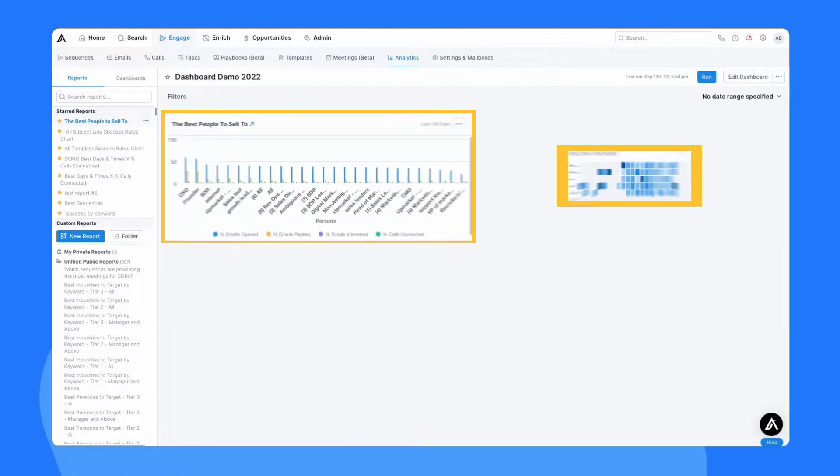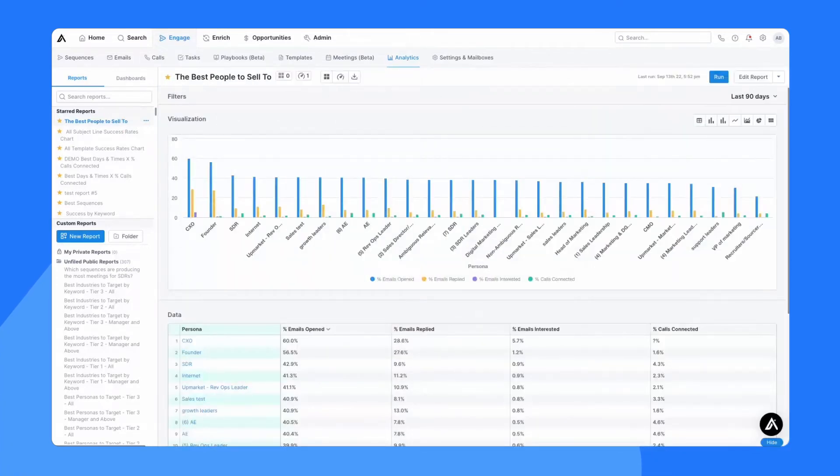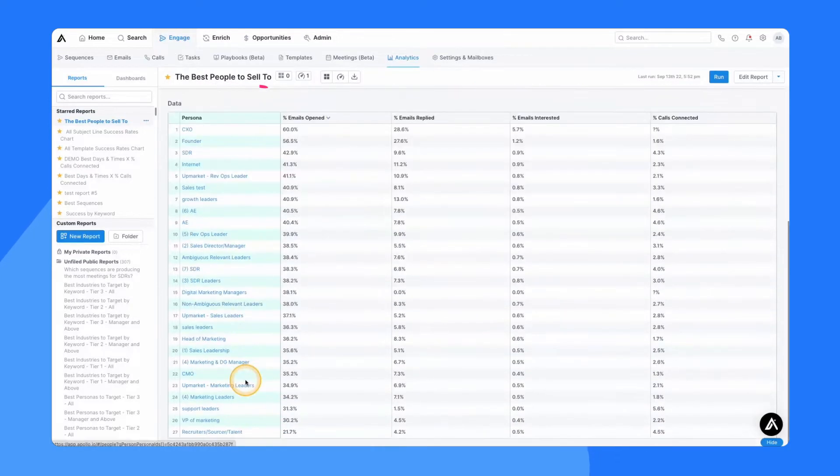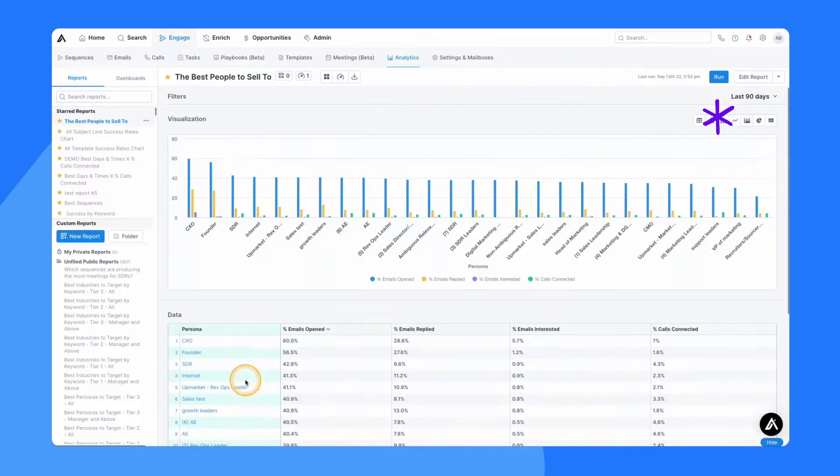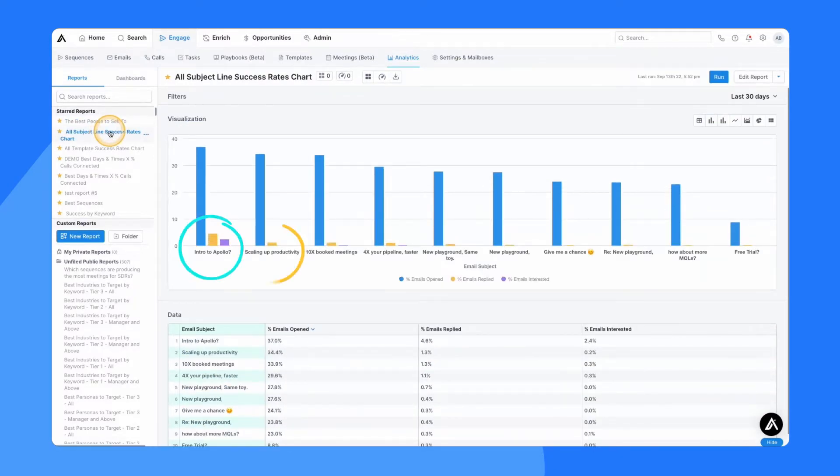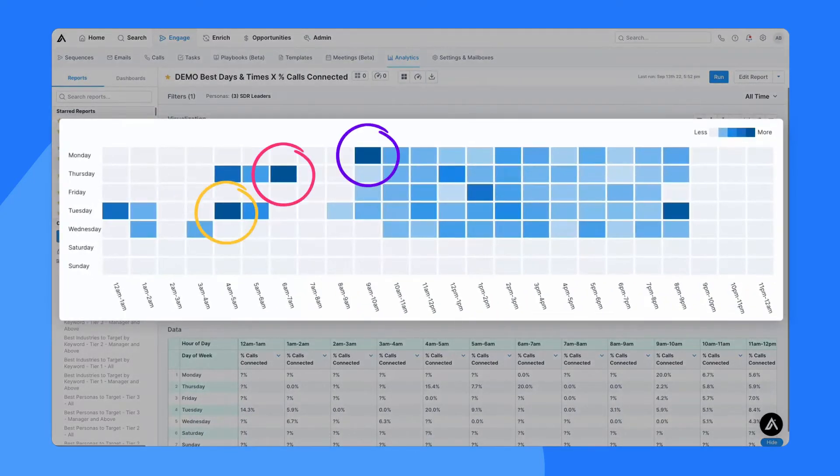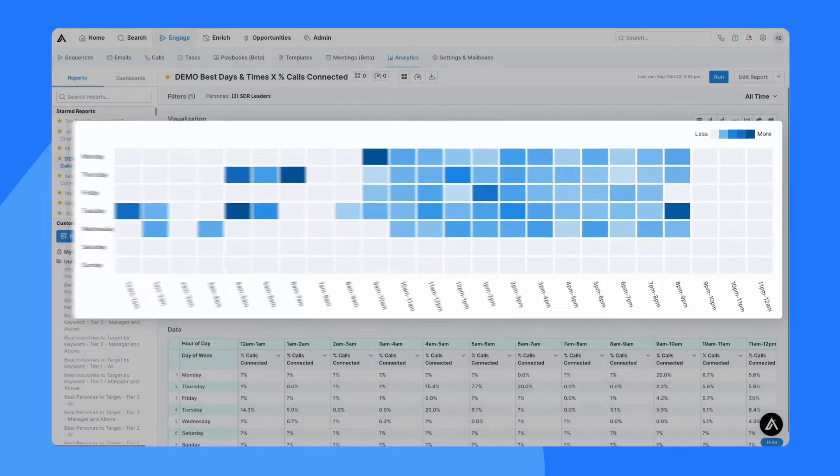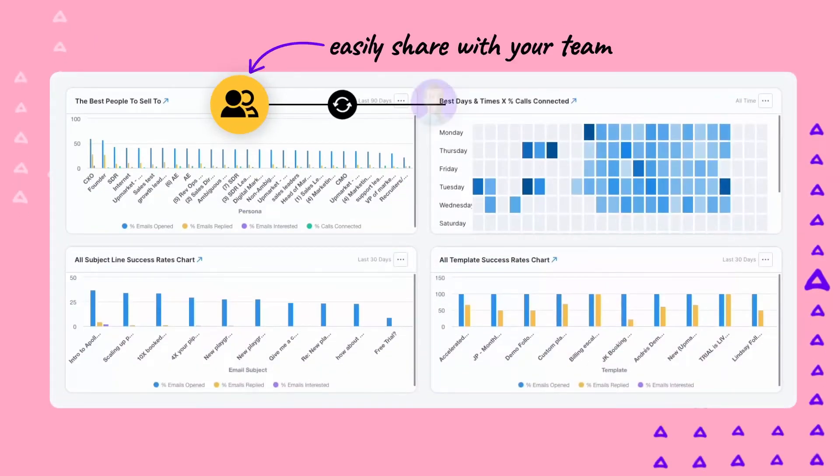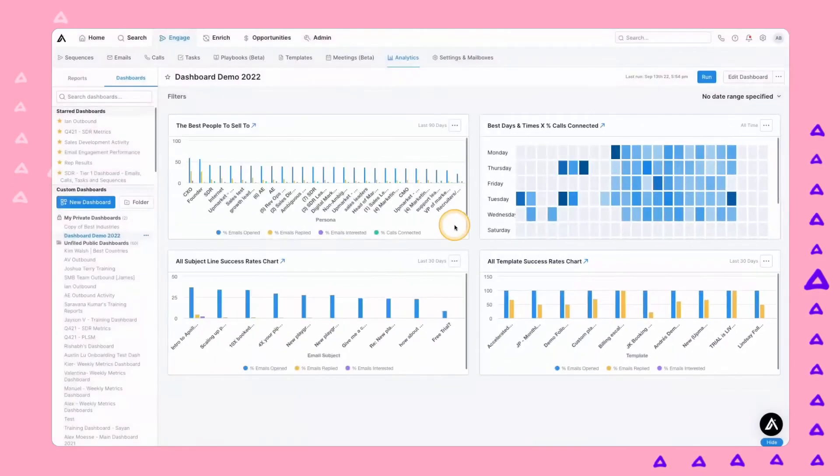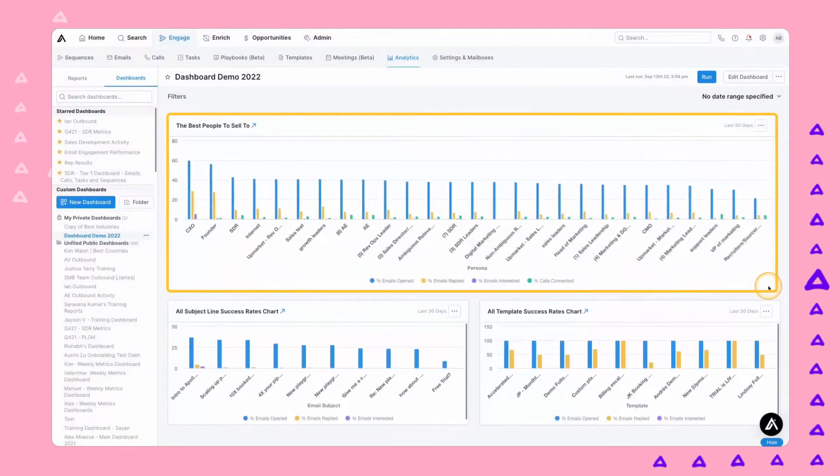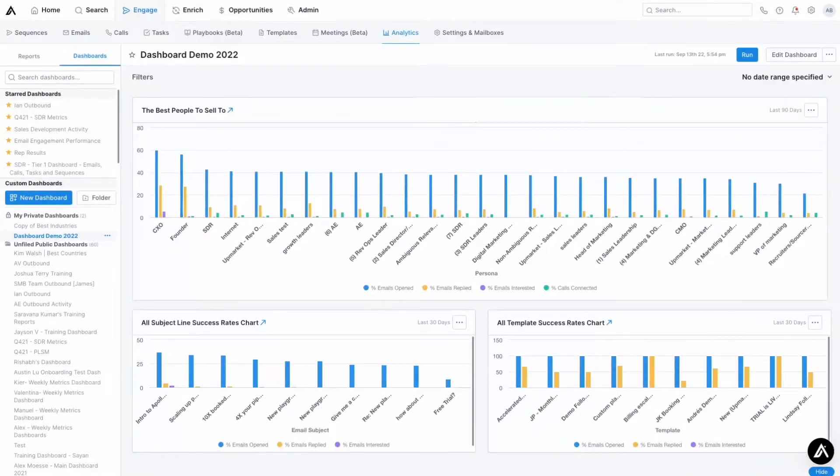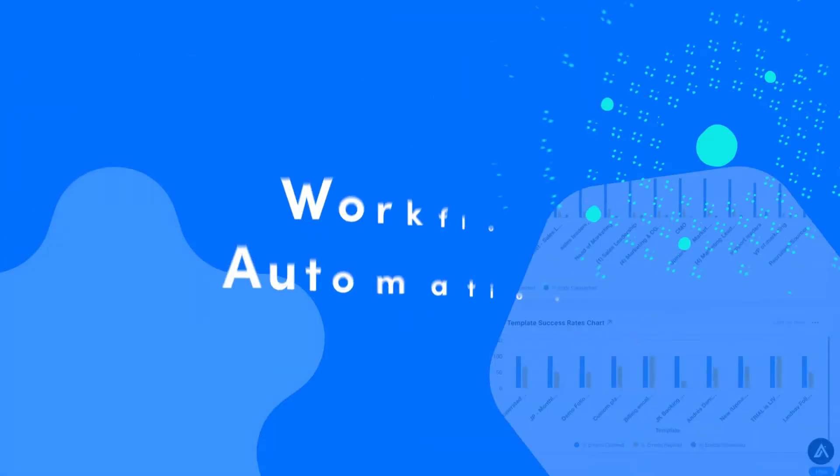Here, you can see some of my favorite reports, like the best people to sell to, which shows you which titles and personas are opening and replying to your emails or answering your calls. Here, you can see a messaging report showing which subject lines your prospects are opening most. And here's a visualization of the best time to call prospects based on your team's activity, where you're most likely to connect on your dials. Dashboards are a single view of multiple related reports. You can organize and share them with your team in a single view. You can resize different reports and arrange them any way you'd like. Here, you can see those reports from earlier all combined into a single dashboard. This is one that I come back to time and again and share with my team.